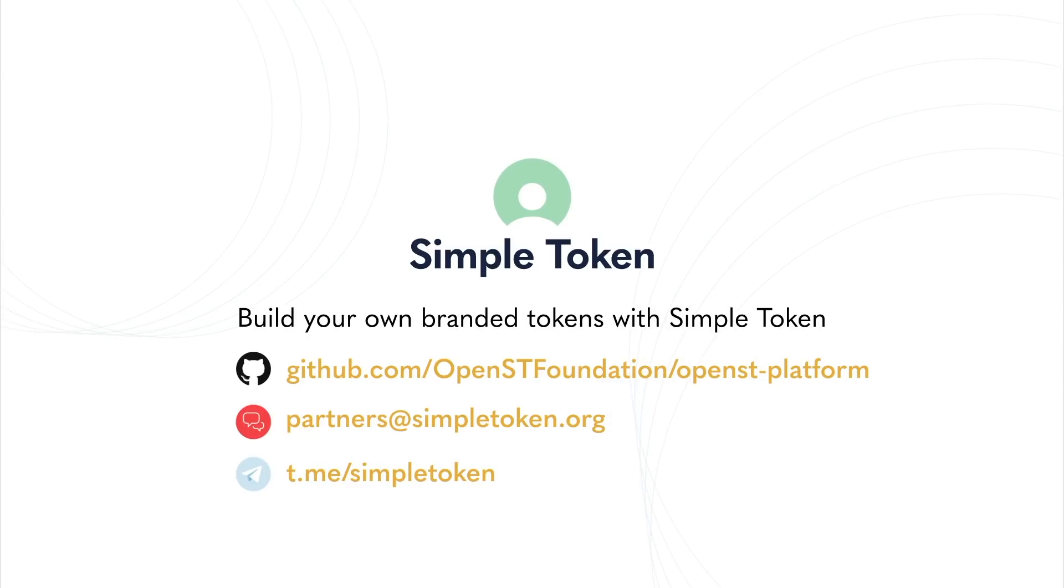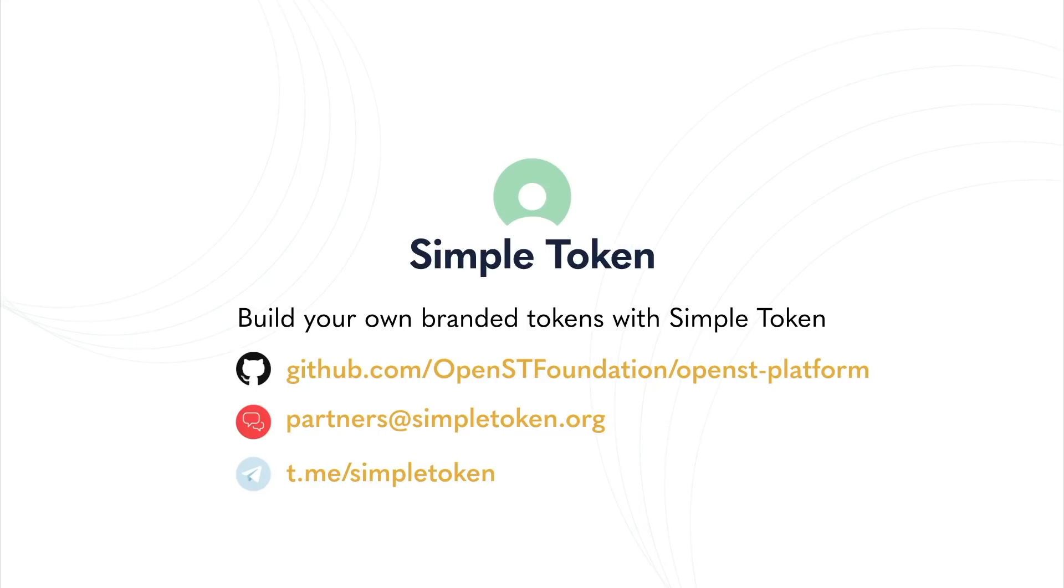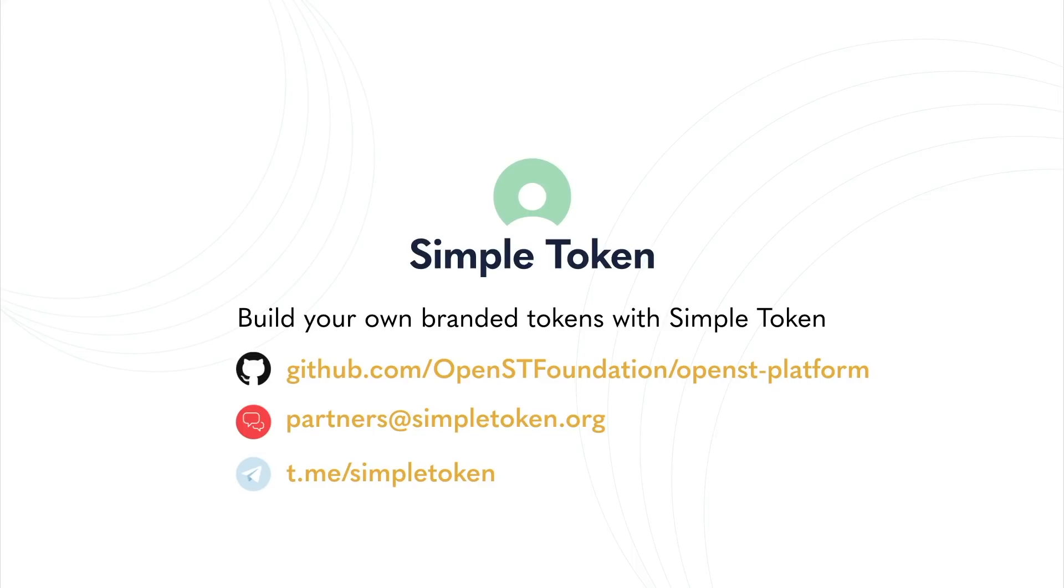If you need any help, please reach out to us at partners@simpletoken.org. You can find more information on simpletoken.org and talk to us directly on our Telegram channel at t.me/simpletoken.